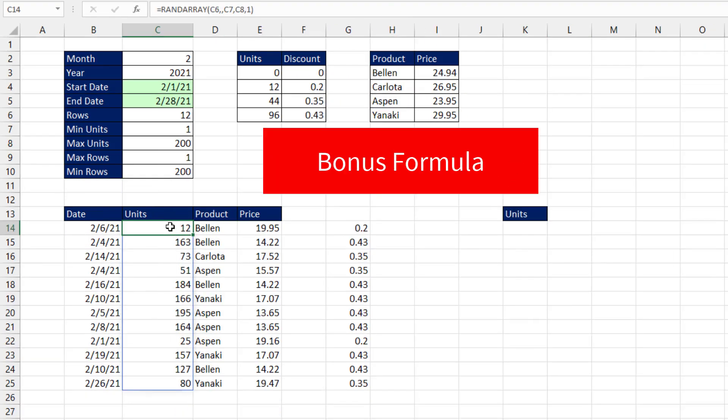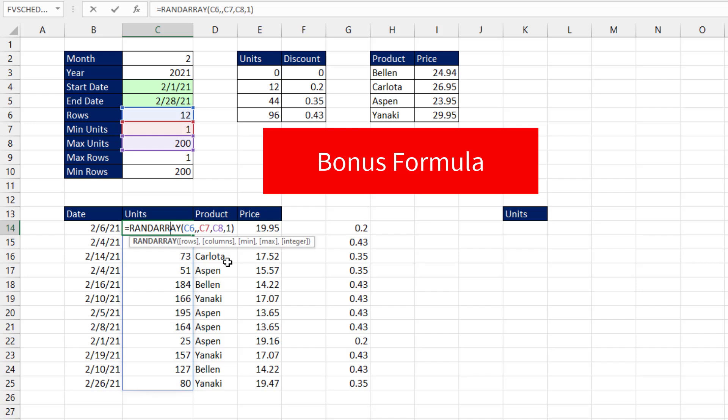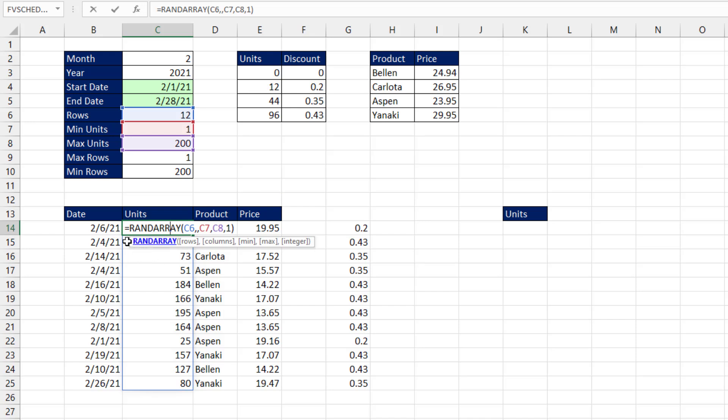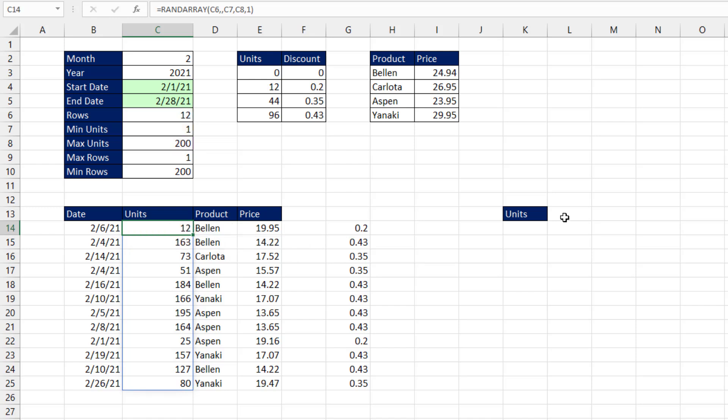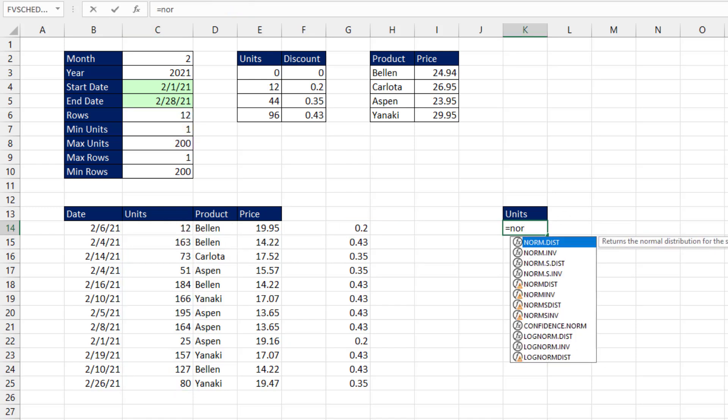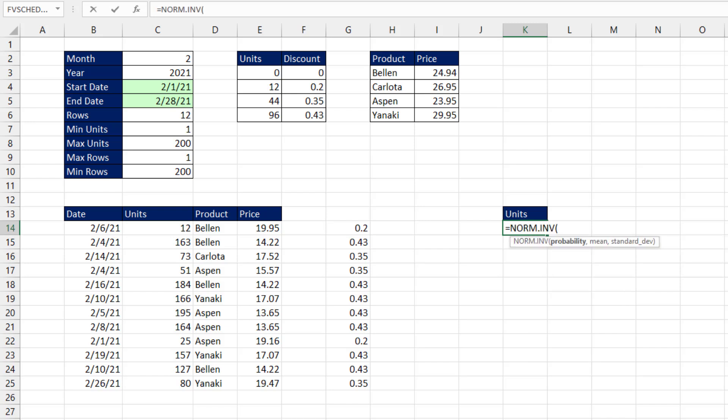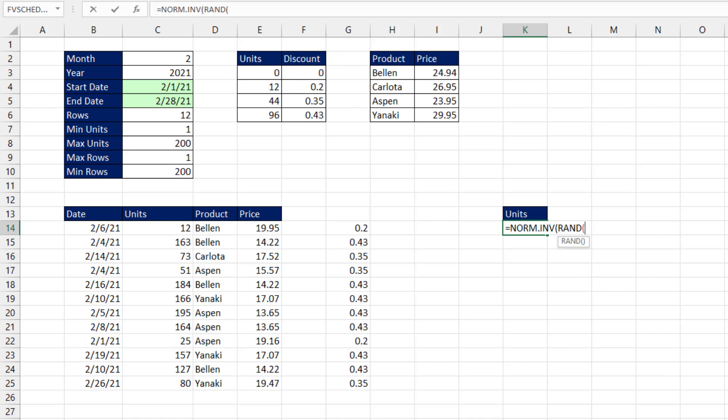All right, here's your bonus formula. Now when we use randArray or randBetween, it generates numbers with the same probability throughout the distribution. If you want to use a different distribution, like the bell-shaped distribution, we could use the norm.inverse function. Now the probability, that's for the whole bell curve, which under the curve is 100%. So we use the rand function, which generates a number between 0 and 1, which will serve as the probability for choosing.